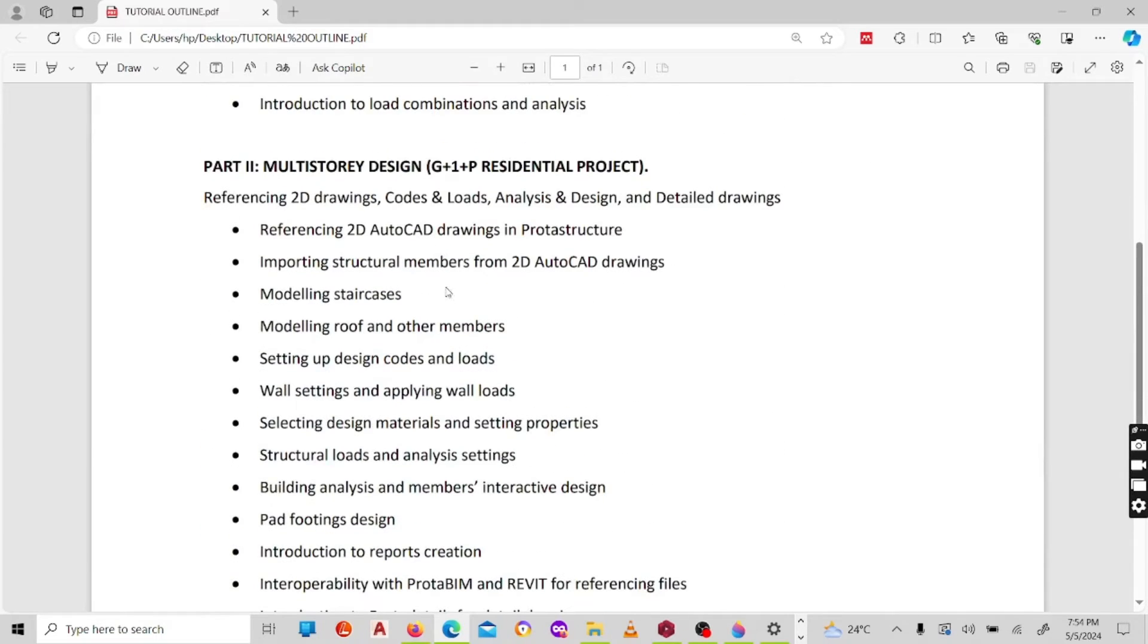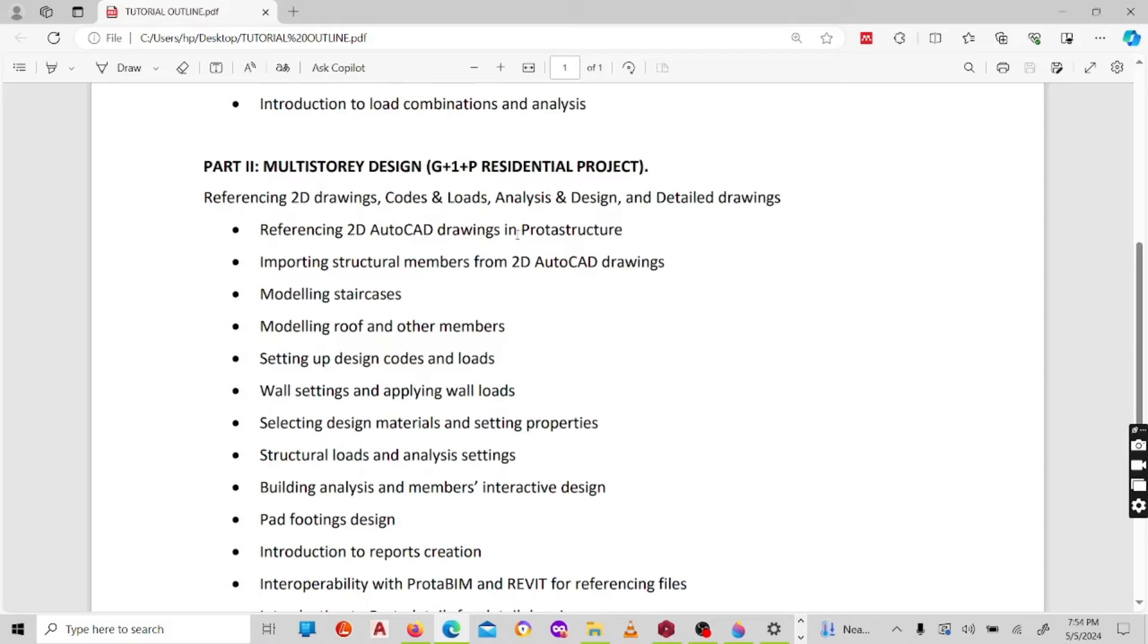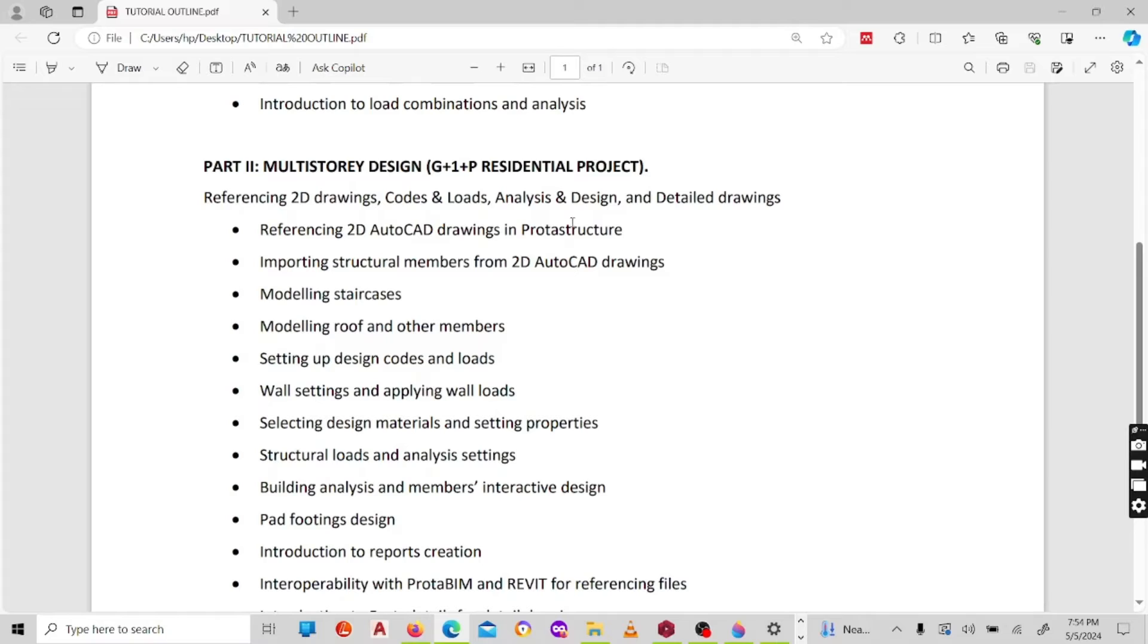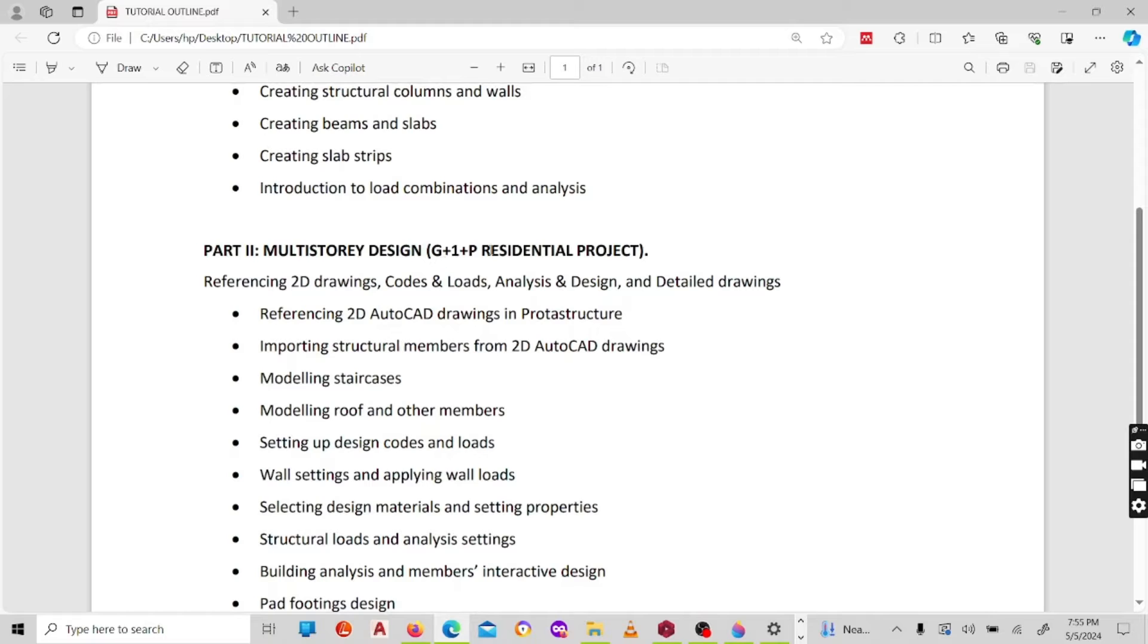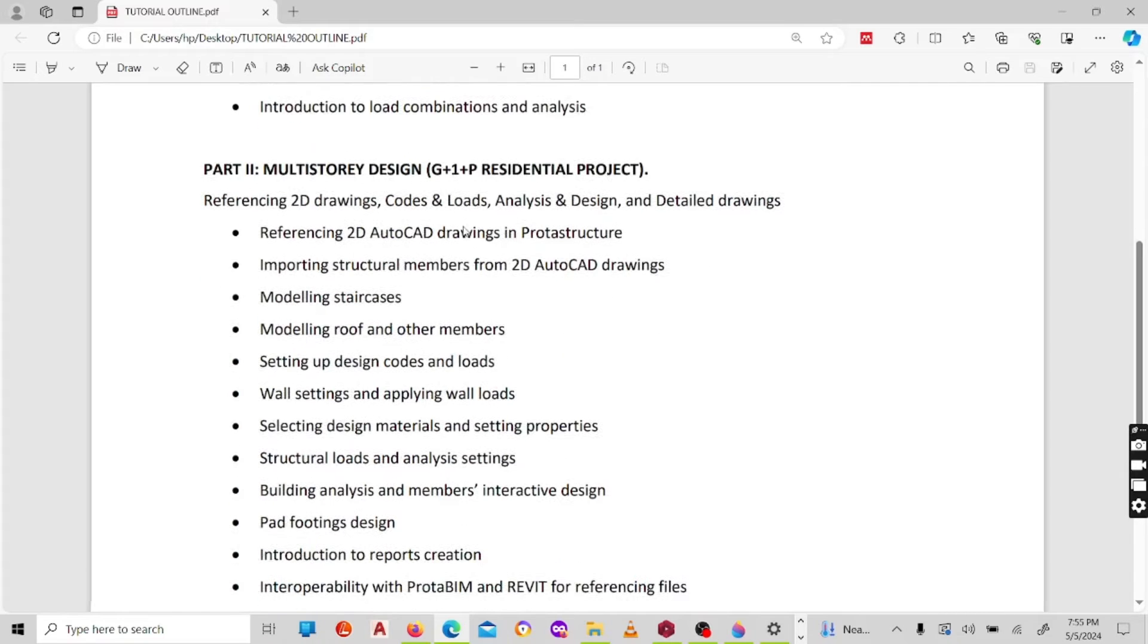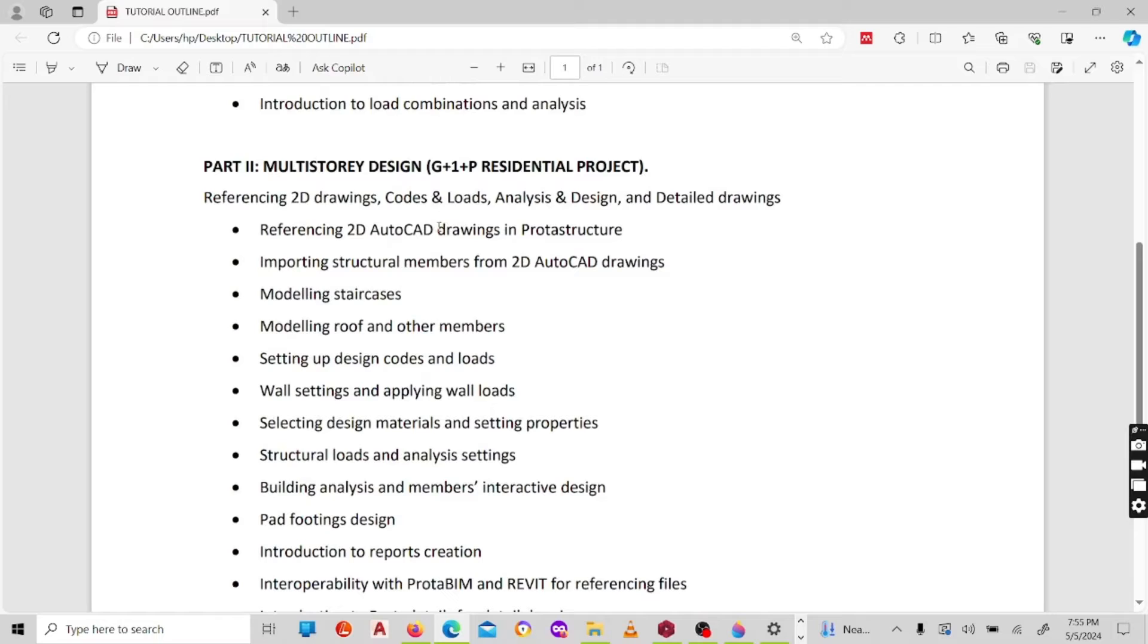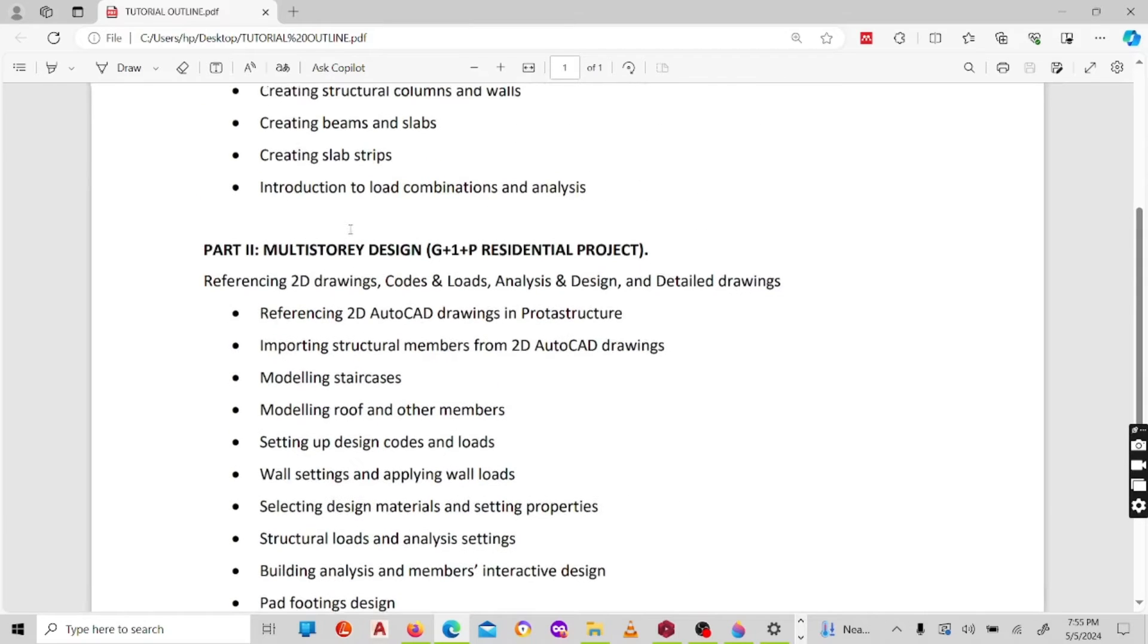Moving further to the second part of the course, we'll have a multi-story design, a sample of a residential building where we have to design it from the early stages up to completion. That is from building setup to the final stages of report creation and coming out with working drawings. We'll have a normal residential building that will be having a ground plus one plus roof, so it will be a two-story building with a roof.